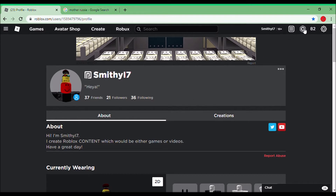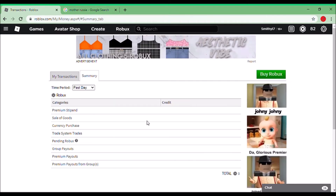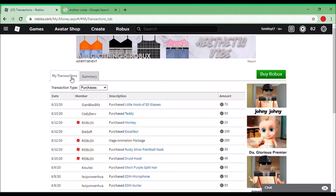You're gonna want to click on this Robux symbol, then click on the amount of Robux that you have, and you can see your summary. You can also go to my transactions — I've just got some stuff that I bought from the catalogue. So yeah, that's what you really need to do. I'll see you later!